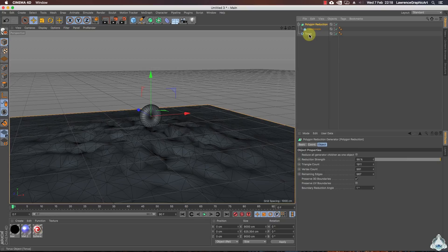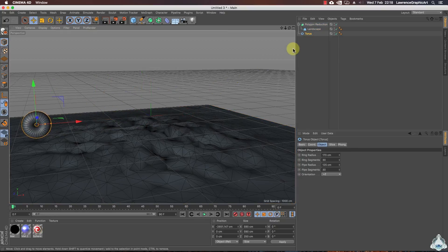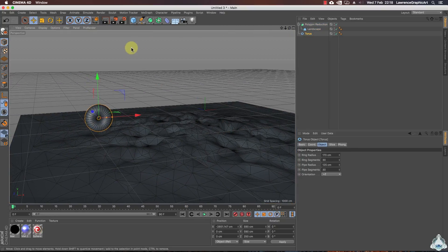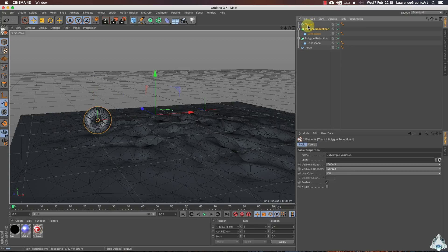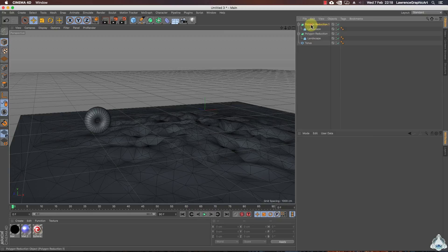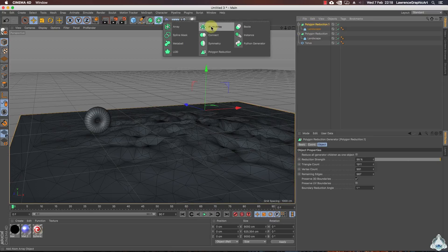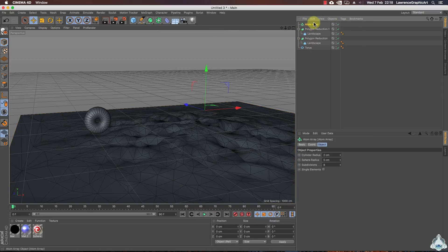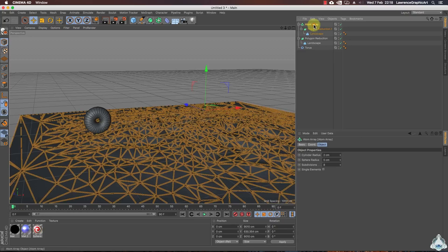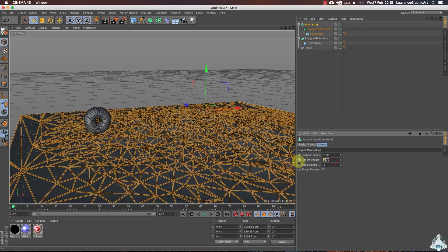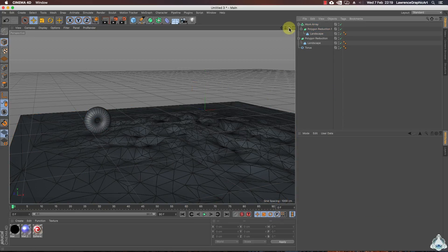Now for this scene we can select the torus, drag it on the left of the landscape, and drag a little bit. If you would like, we can copy this object and add a new atom array object. Select the polygon reduction and make it a child of the atom array object. We can select subdivision like 5 and speed radius like 2 by 2.